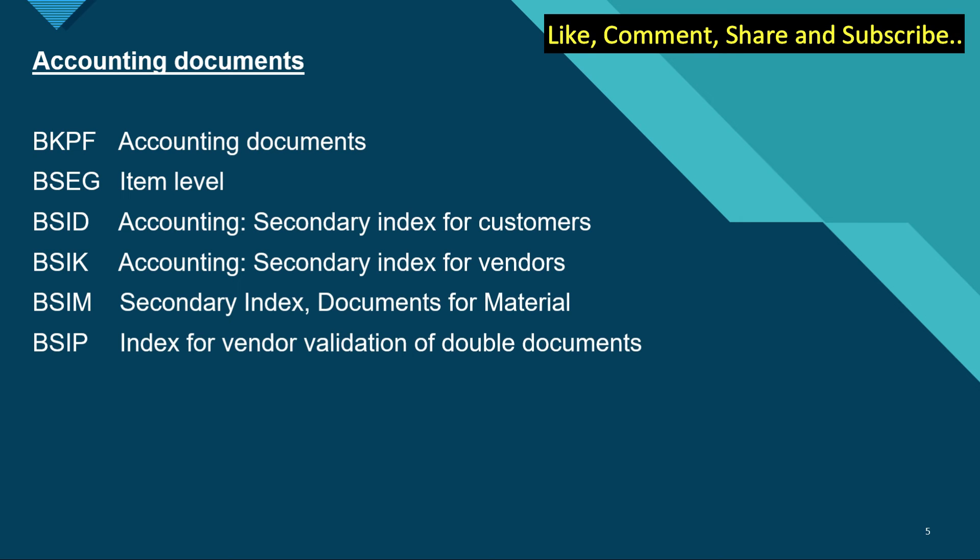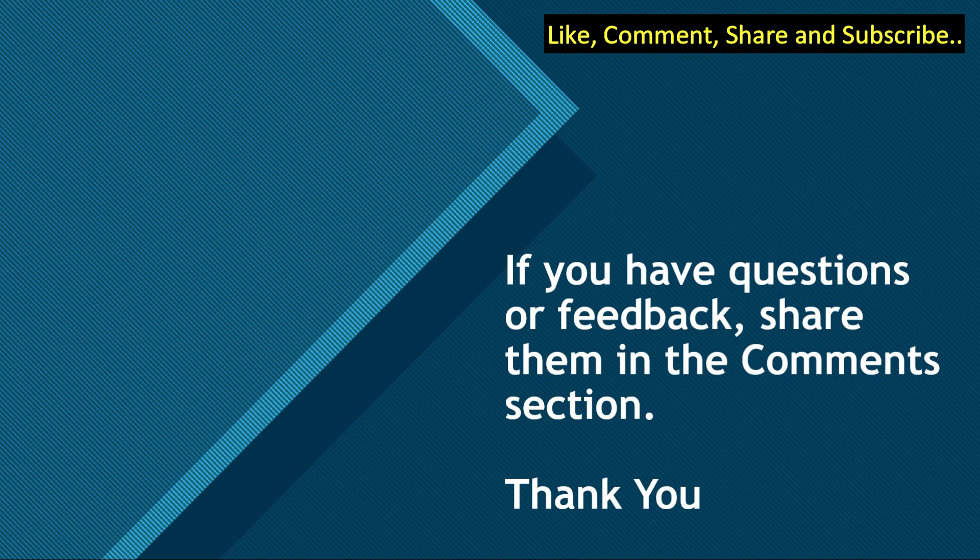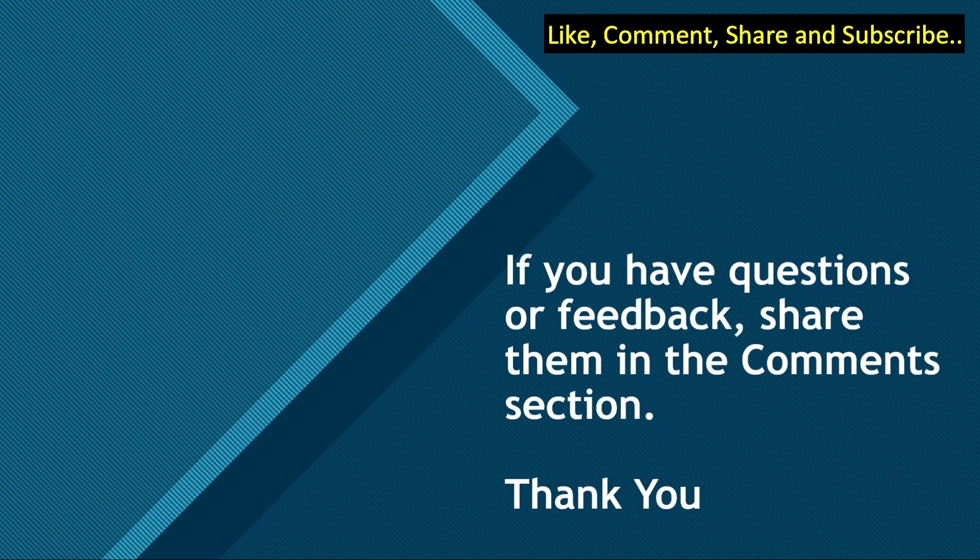BSIM is the secondary index for documents in material. BSIP is the index for vendor validation of double documents. So these were some important tables for FI. In the next video we would go inside the SAP system and check these tables.